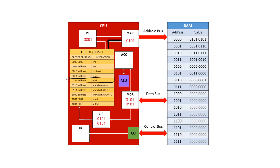That's because the program counter is storing the address of the next instruction after this one has finished execution. And the memory address register is storing the address of the data that we need in order to complete the execution of this instruction.